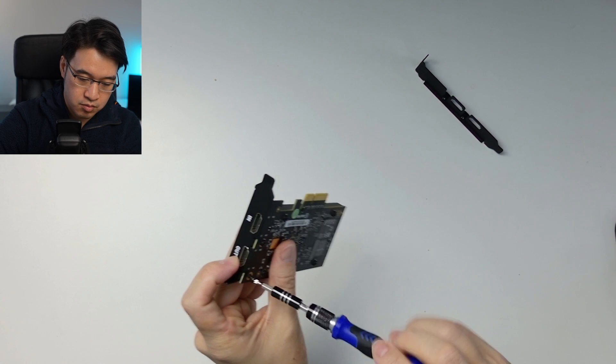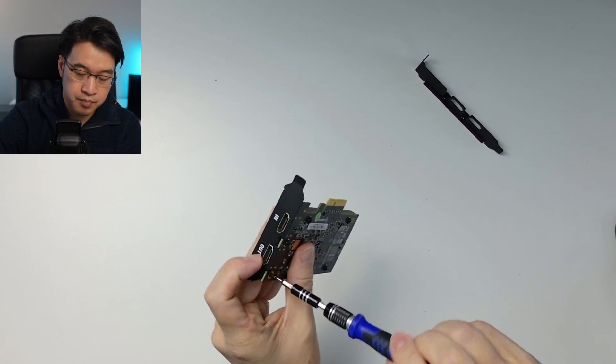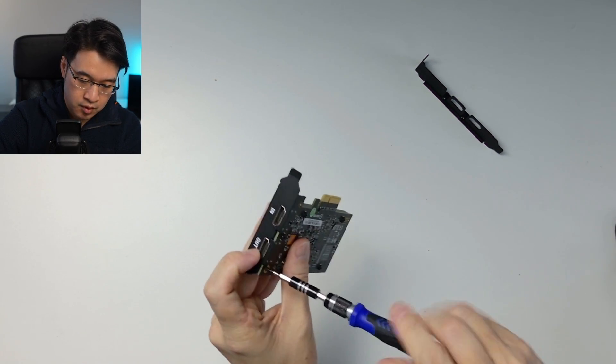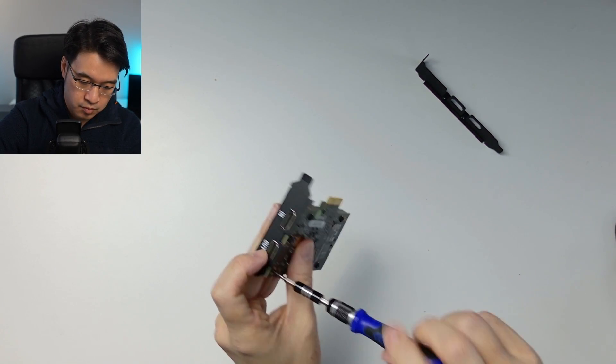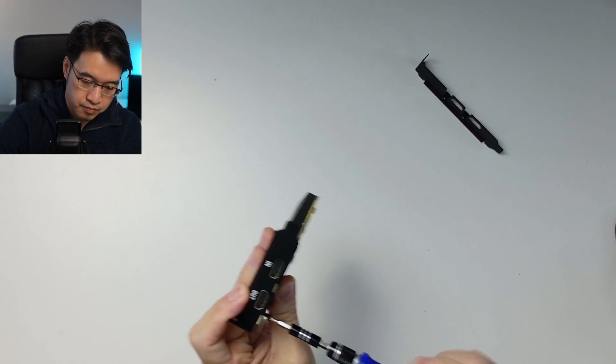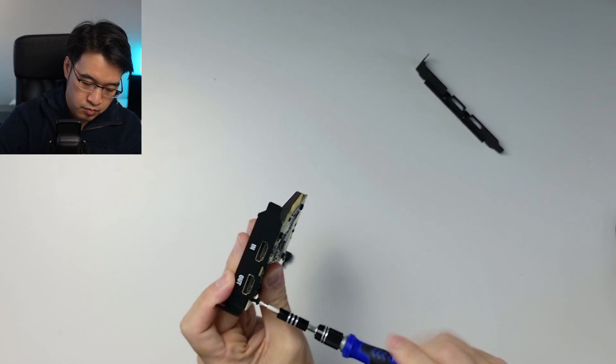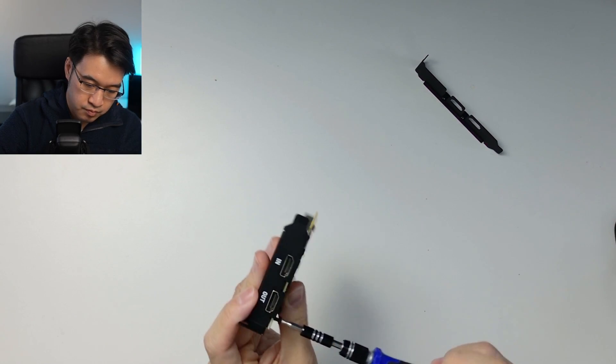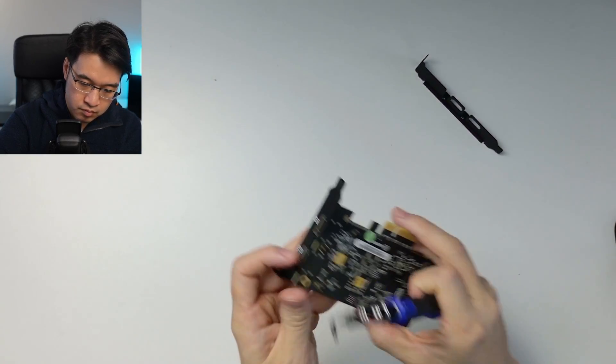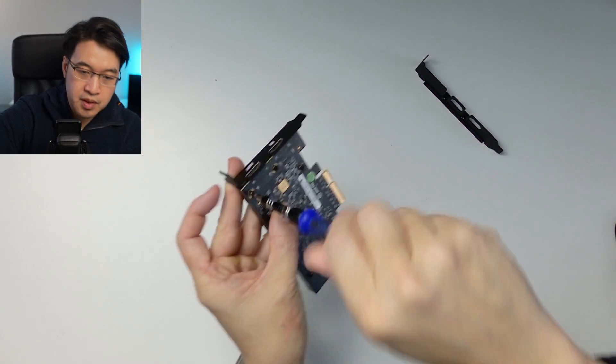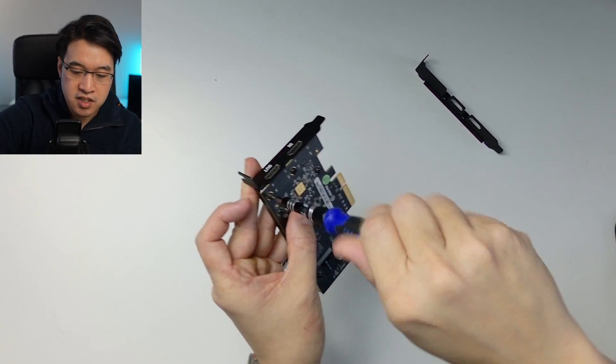Put this in properly. Then we pop in the second screw.